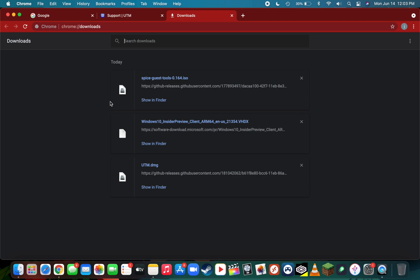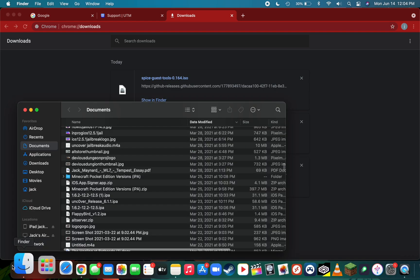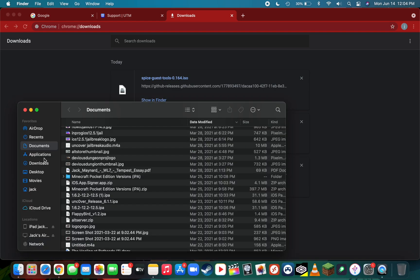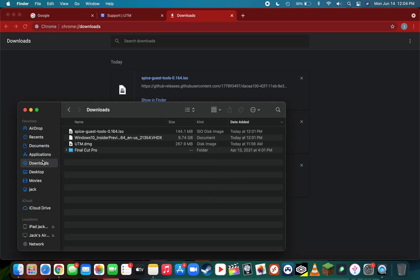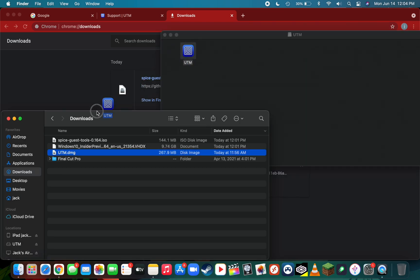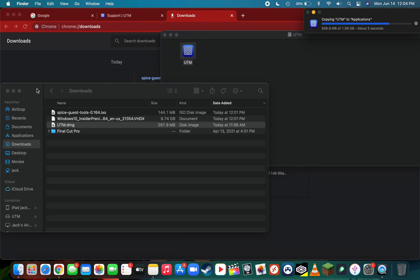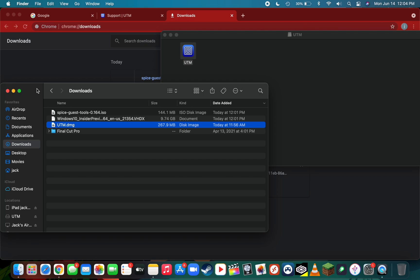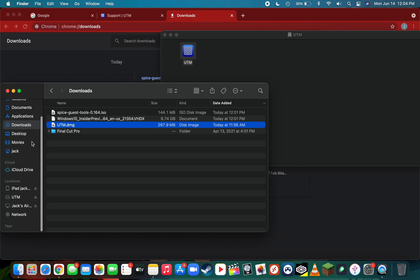Now that our files are all downloaded, open up the location where all the files downloaded in Finder—for me that's the downloads folder. The first file you're going to open is the utm.dmg file. Double-click to open it, then click and drag UTM over to your applications folder. It's about a gig so it'll take a moment. Once it's done copying, you can eject the UTM disk and delete the utm.dmg file if you'd like.